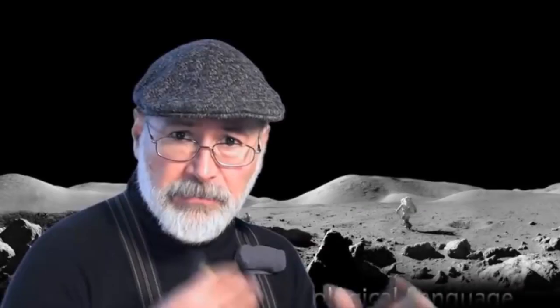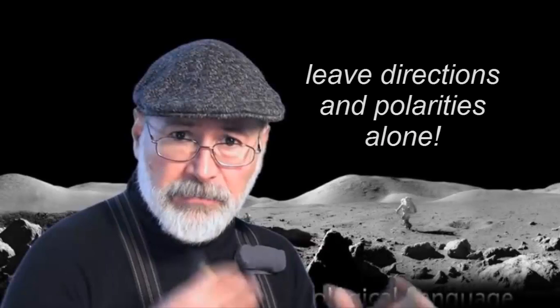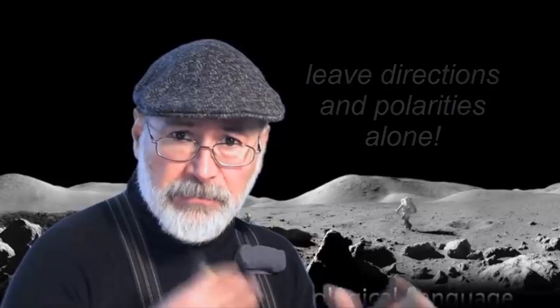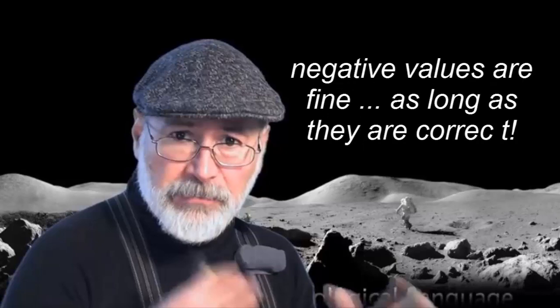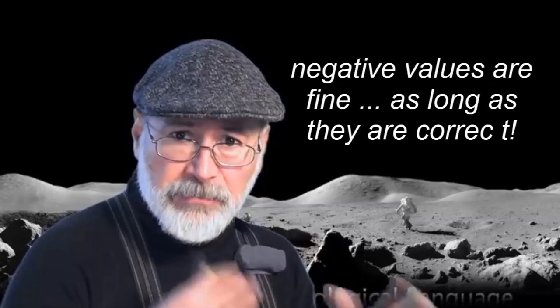A word of advice. Do not go changing direction of current arrows or switching the plus and minus signs of voltages just to get positive values. Don't do that. It is not important. Even more, sometimes it's not even convenient as we shall see soon.